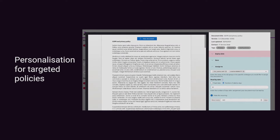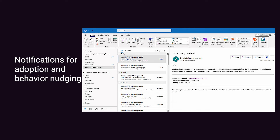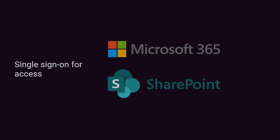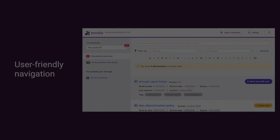Other useful features include personalisation, allowing for audience targeted policies, notifications to help drive adoption and nudge behaviours, single sign-on for effortless access, and user-friendly navigation for both policy owners and employees.